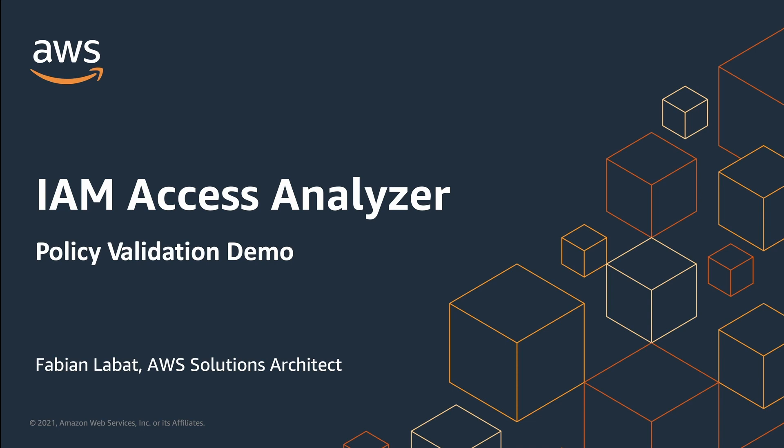Hello, my name is Fabian Levatt. I'm a Solutions Architect at Amazon Web Services. In this video, I'll show you how to use Policy Validation, a new IAM Access Analyzer feature that helps you author policies faster and securely.